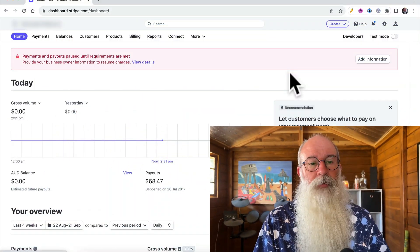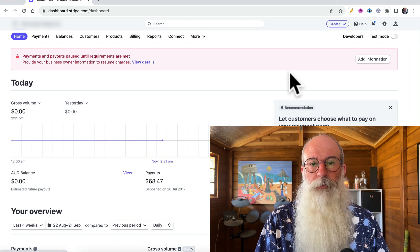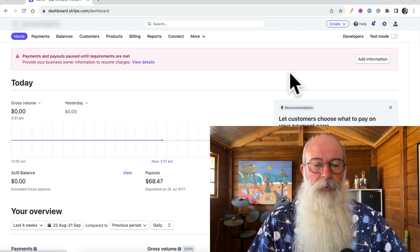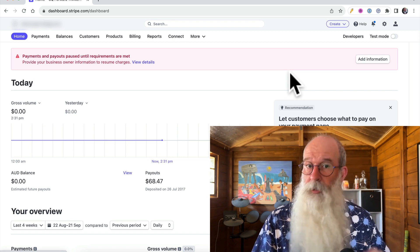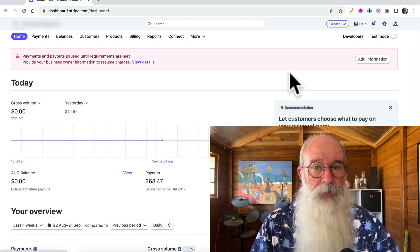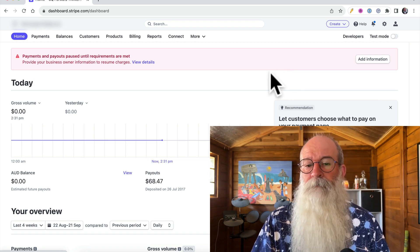For this example, I've got an old Stripe account here that's not in use anymore, but it will do for demonstration purposes.